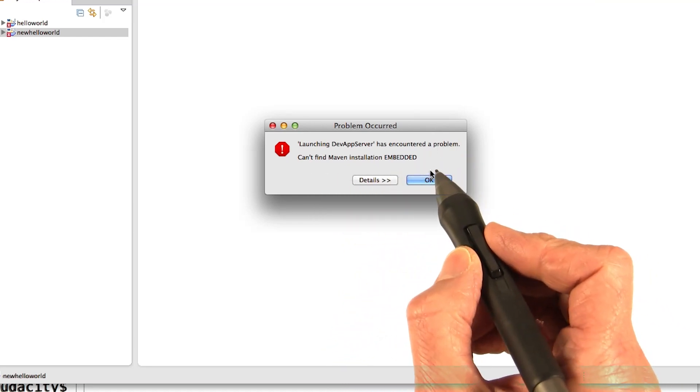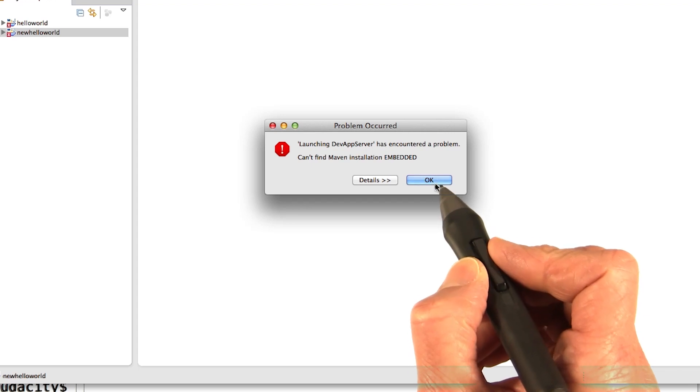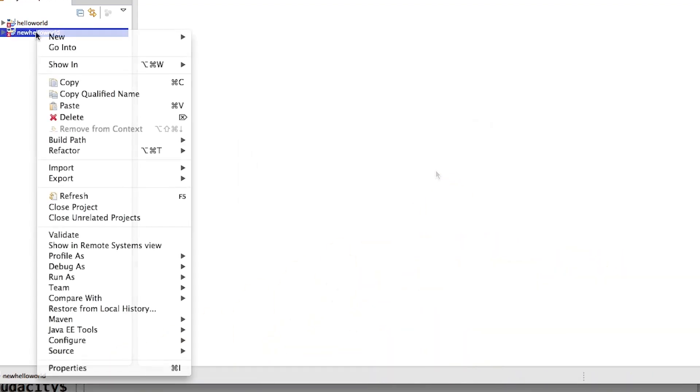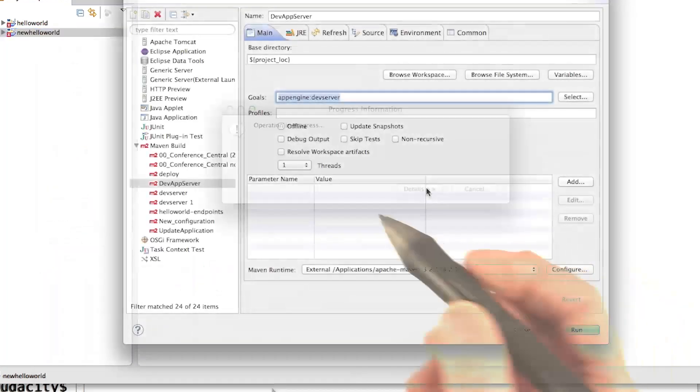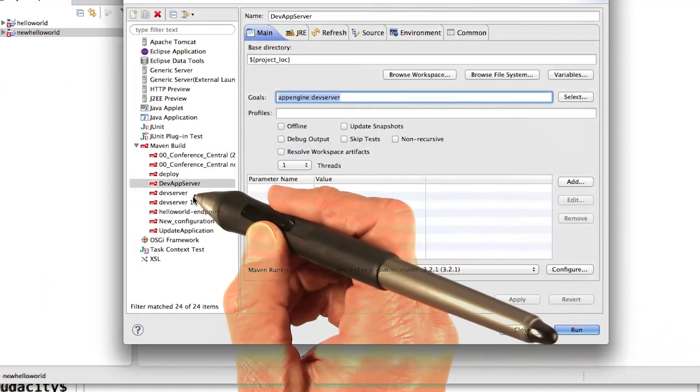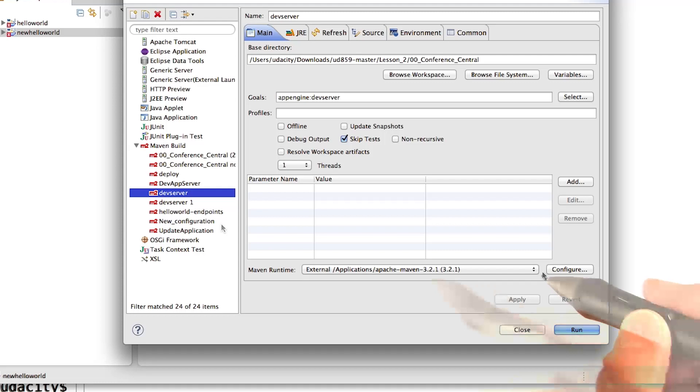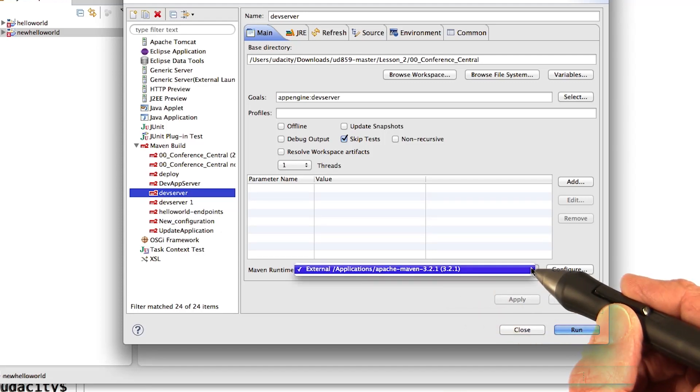All right, I forgot about that. You always have to remember this when you get a new project. Say okay. Then you go to run as, run configurations. Then we need to find the one that we just used. And we need to make sure that the Maven runtime is external, not embedded.